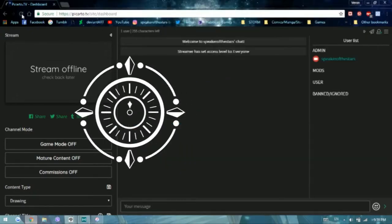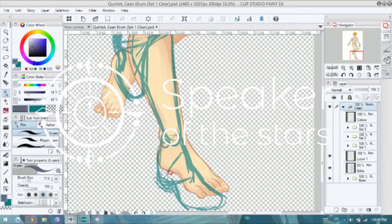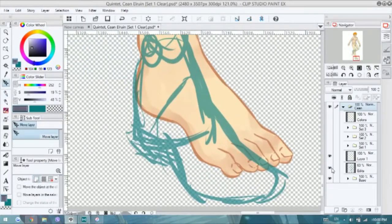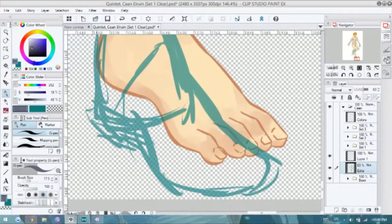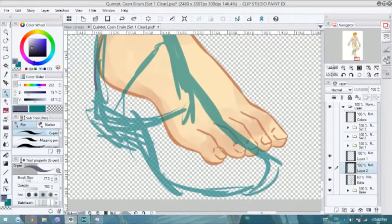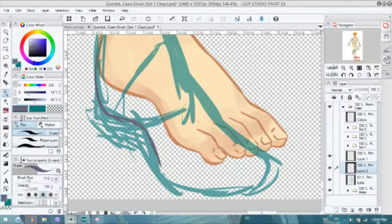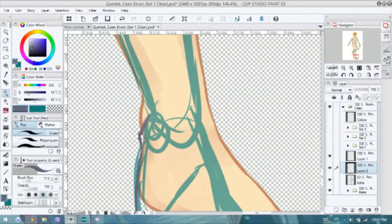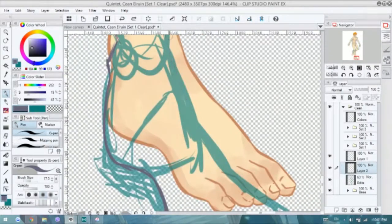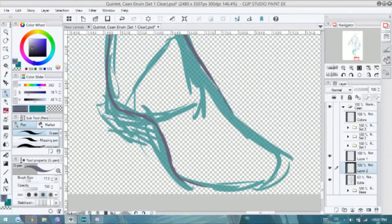Hey guys, this is Verone from Speak of the Stars, and welcome back to my channel! So today, it's a bit of a character design, but not really, type of video.